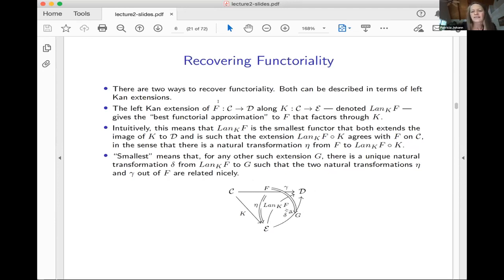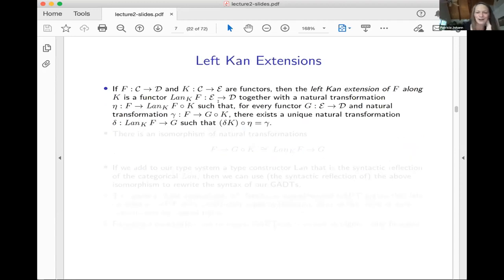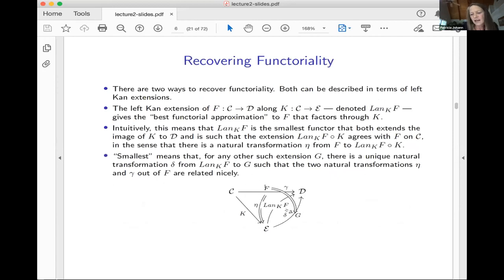Is it like a projection? I would think of it as a functorial completion. The idea is I've got F and K — F is already a functor, but it doesn't necessarily factor through K. What I want to do is find another functor so that F is K followed by that other functor, but not exactly, just up to natural transformation. Still not a formal definition — I'll have the formal definition on the next slide — but the idea is that you want to extend K with a functor and have it agree with F. I promise this has something to do with GADTs.